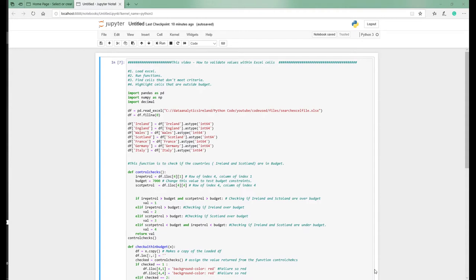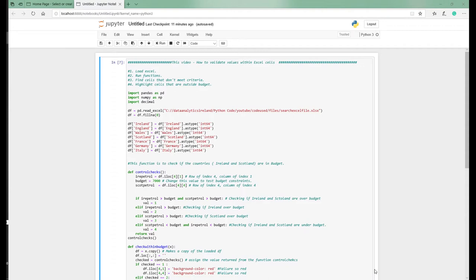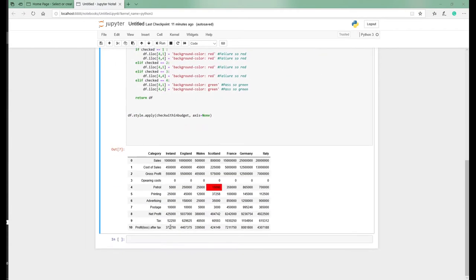Welcome back to Data Analytics Ireland. It's good to have you here with us again. I want to continue some work we've been doing with Excel, looking at different options around working with data in Excel and manipulating data. Today, what we're looking to do is validate cell values in particular cells against a predetermined set of rules and logic.